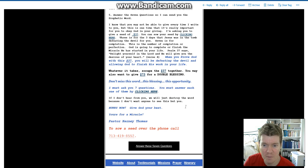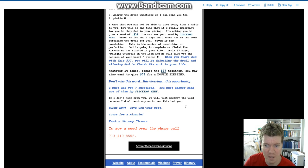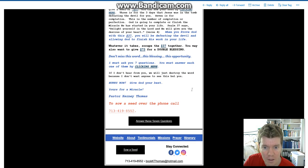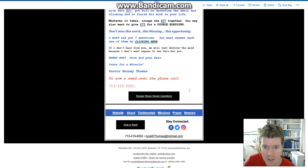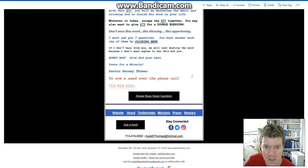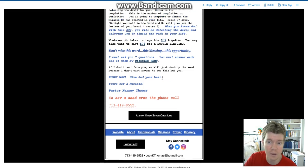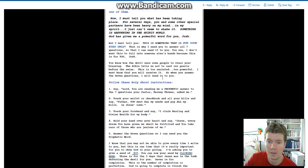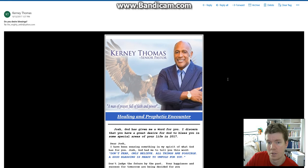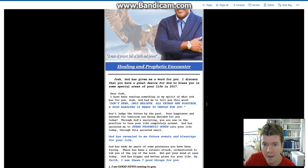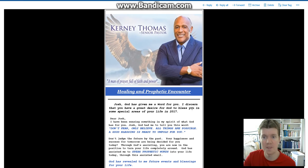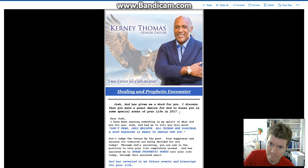If I don't hear from you, you will just destroy the word. We will just destroy the word because I don't want anyone else to see this but you. Hurry now. Give God your best. Answer these seven questions. To sow a seed over the phone, call 713-419-8552 or send some prank calls. Anyway, there is Kearney Thomas, the email version of Peter Popoff.